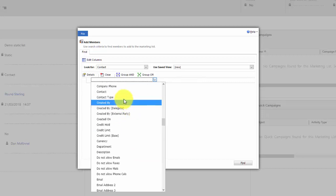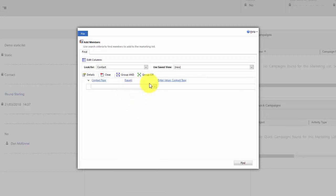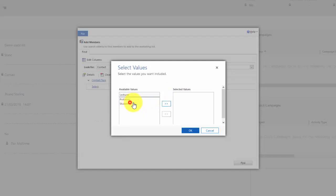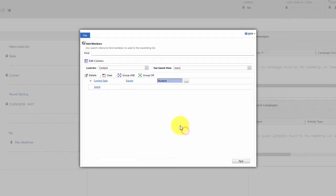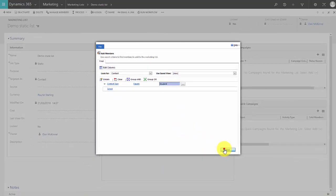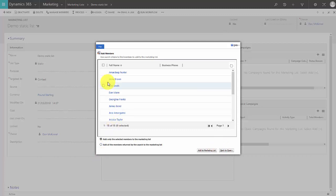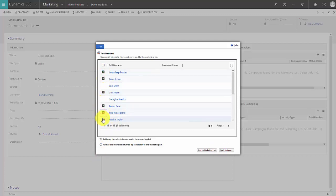Who have a contact type of student. I then click find and Dynamics will go and find every single one of the contacts that meet that criteria. There we are, it's displaying 15, so I'll say I want to add these ones.